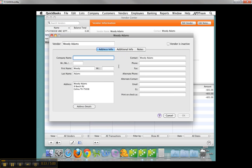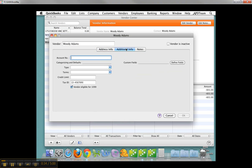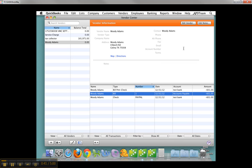You've got to have an address. Go to Additional Info, make sure they've got a tax ID, and of course, the box is checked - Vendor eligible for 1099. That's all you need for now.